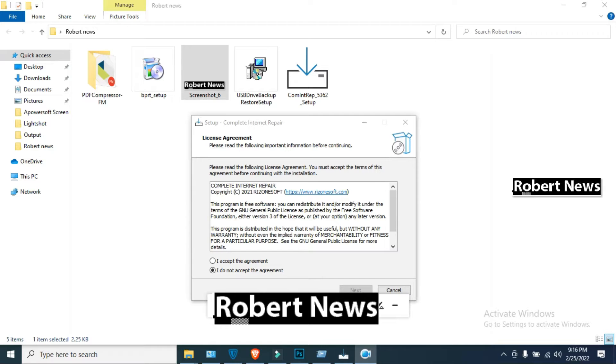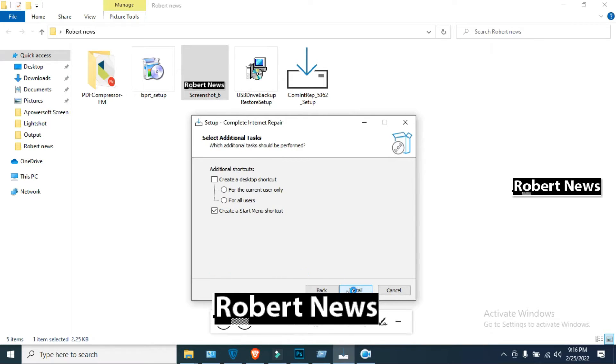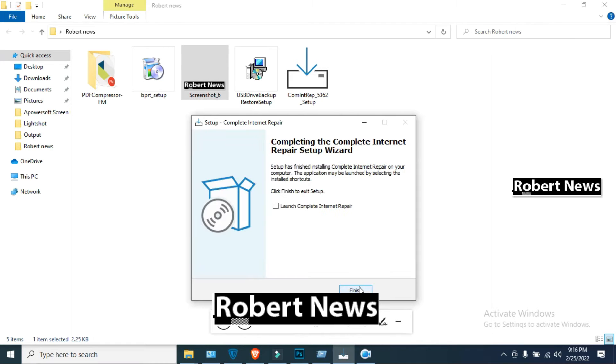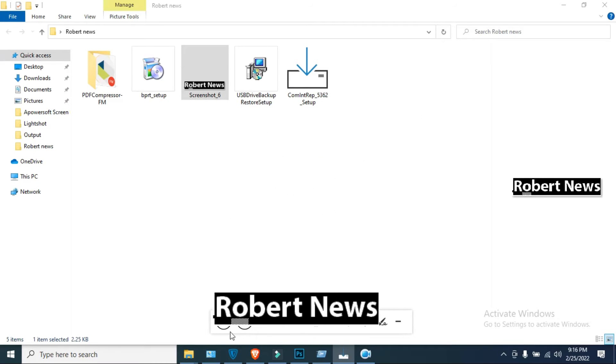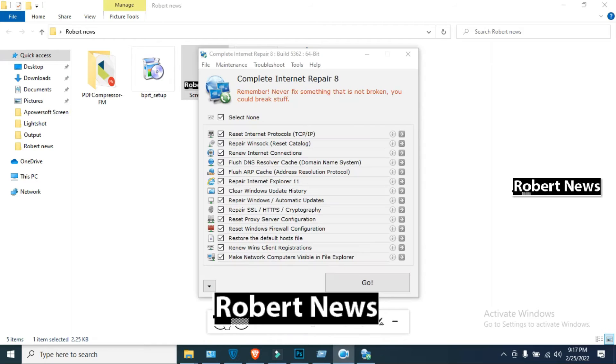Hello my friends, today I will show you an internet related video called Complete Internet Repair. Please subscribe to my channel. I need your support, without support I cannot upload new videos.